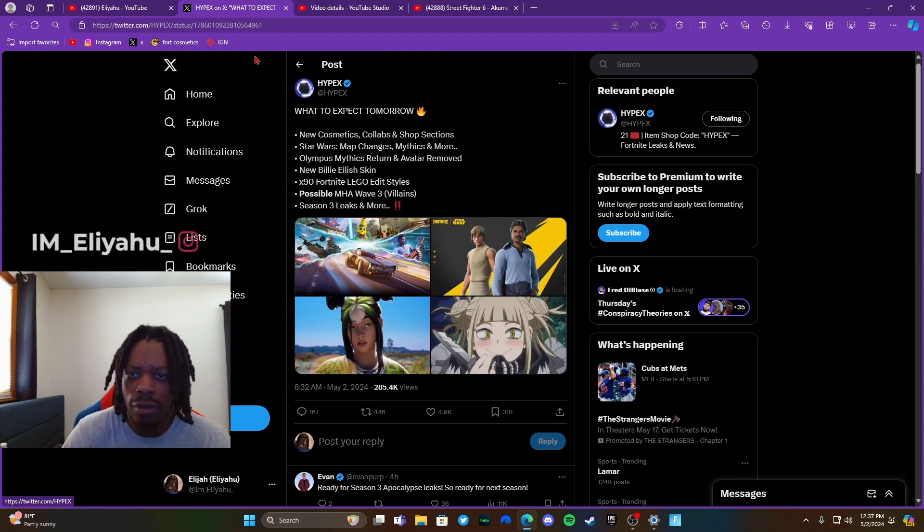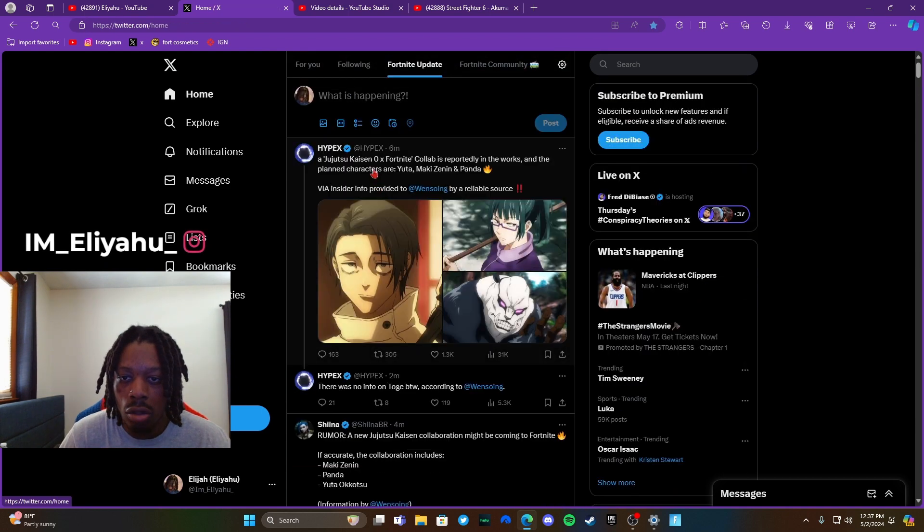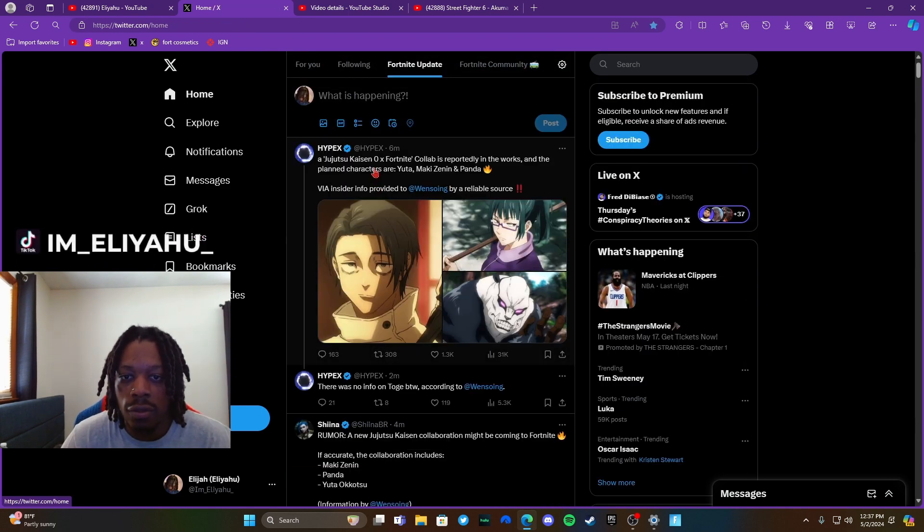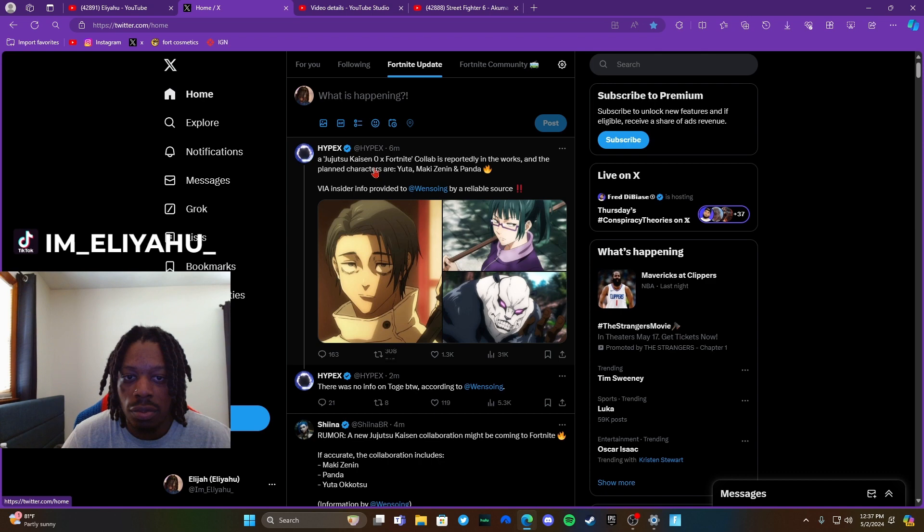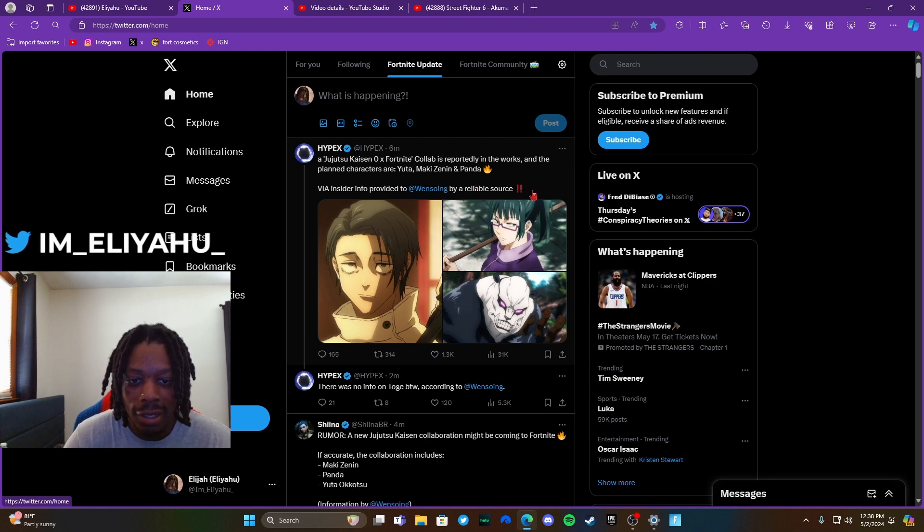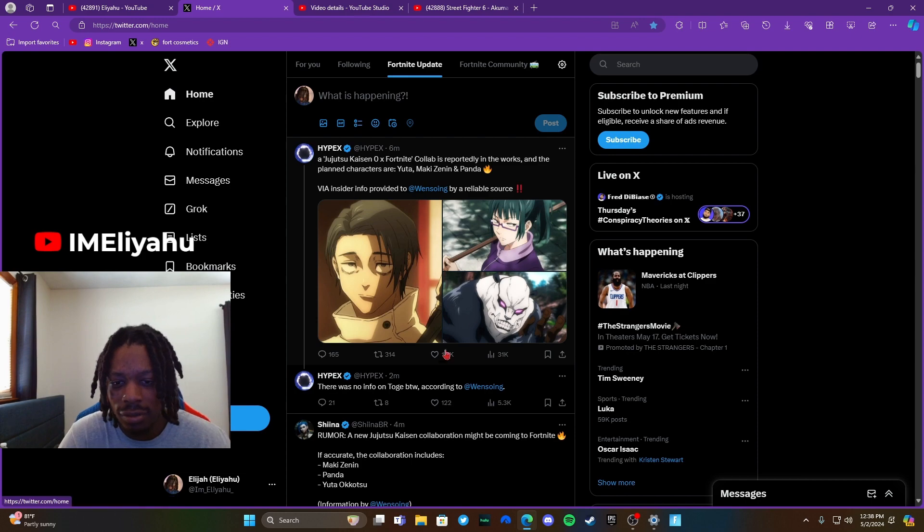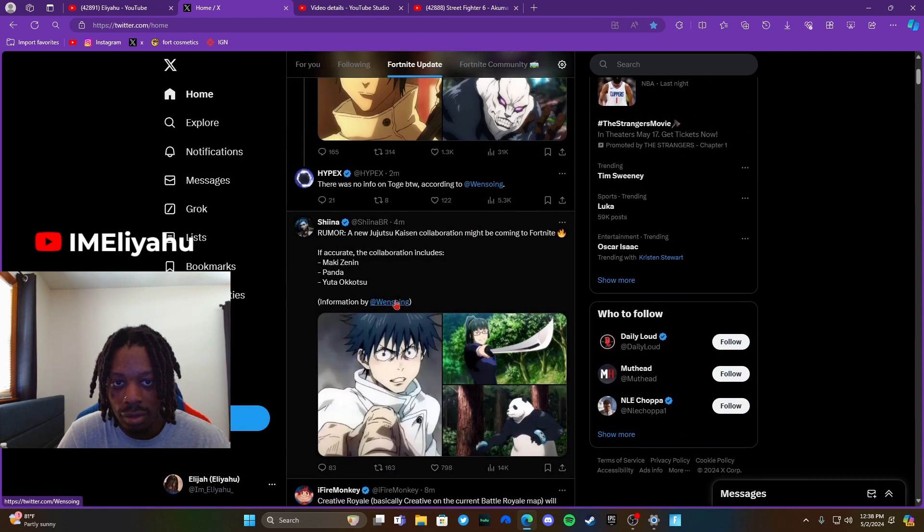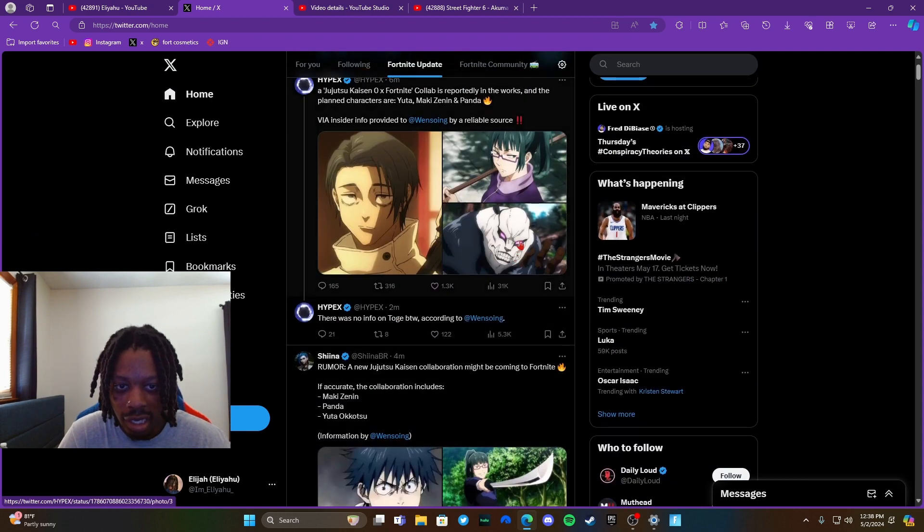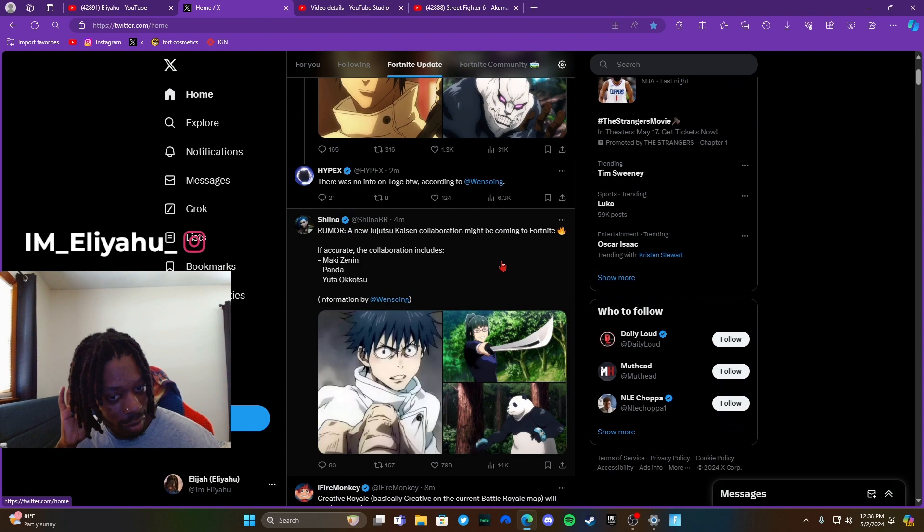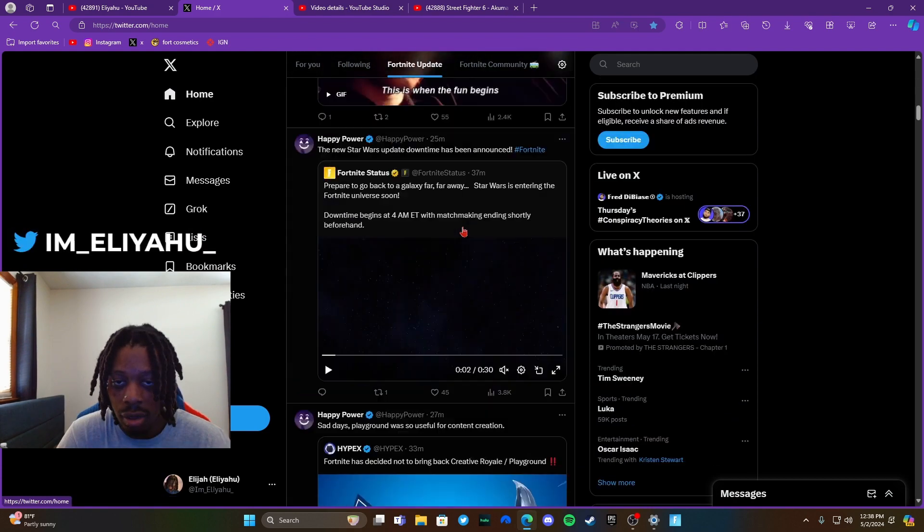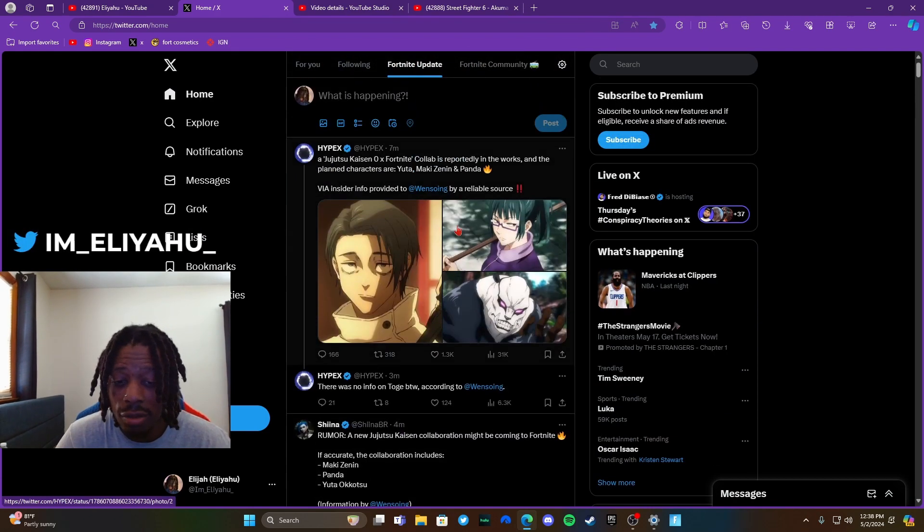A new Jujutsu Kaisen 0 x Fortnite collab is reportedly in the works and the playable characters are Yuta, Maki, Inumaki—I don't know, I don't watch that, y'all let me know—and Panda. So I guess these are three characters right here. That Panda looks like an evil panda from Tekken.